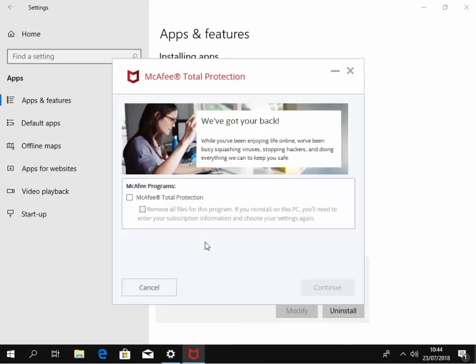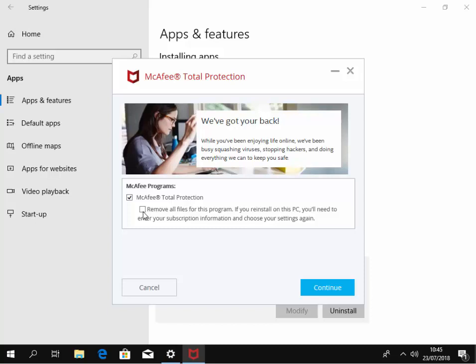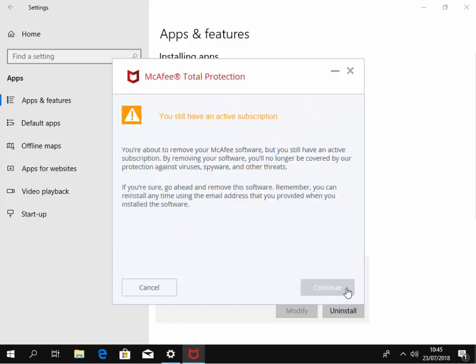So it now says we need to left click on the box next to McAfee Total Protection, and then we need to left click the box beside 'removal files for this program.' If you reinstall on this PC, you'll need to enter your subscription information again. Well, if you do plan to reinstall McAfee at any point in the future, leave this box unticked. But if you don't, left click it to make sure it's ticked. So we've got these two boxes ticked, and then we left click continue.